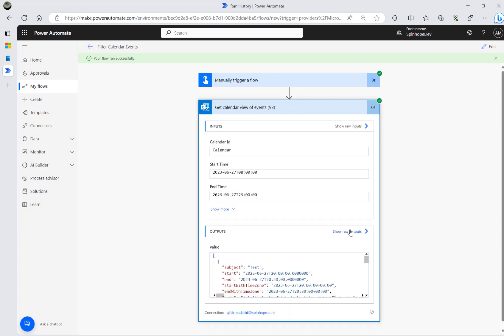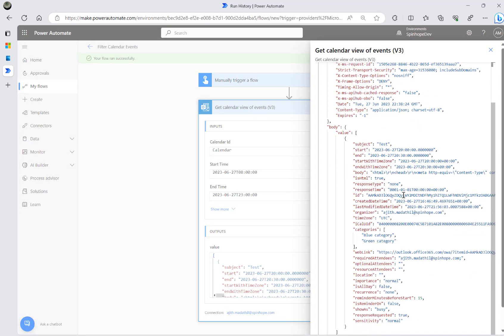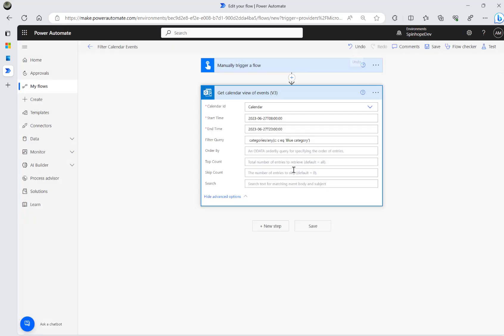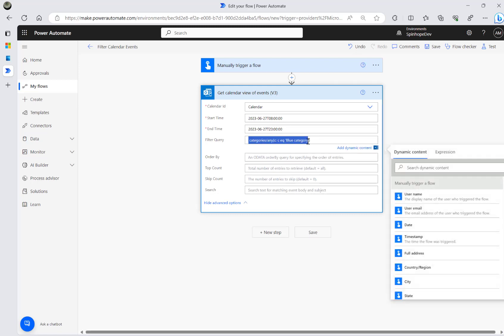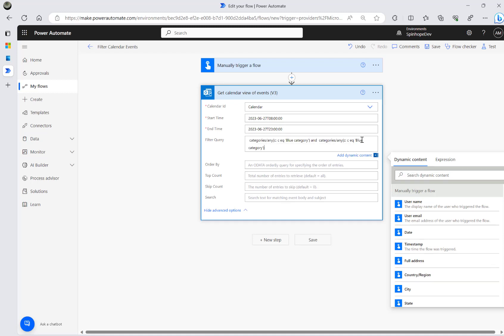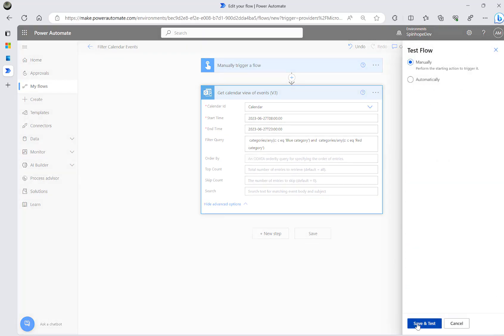We can see here the blue category came back. I can filter by the blue category using this OData query. What I want to do next is also get the red category, so I'm going to change blue to red and see what result we get.